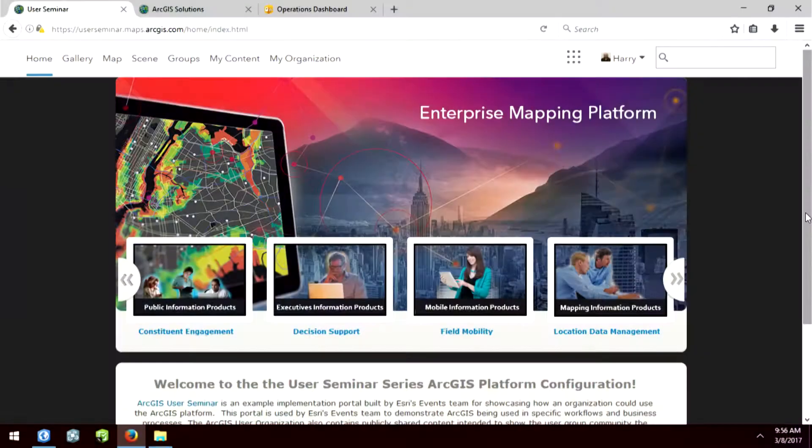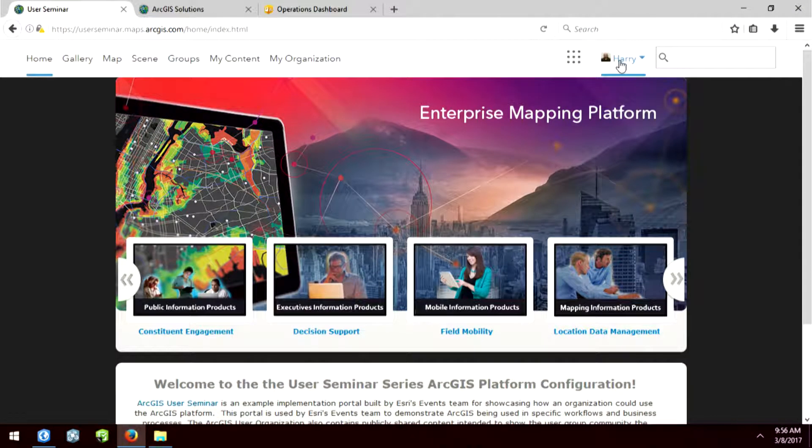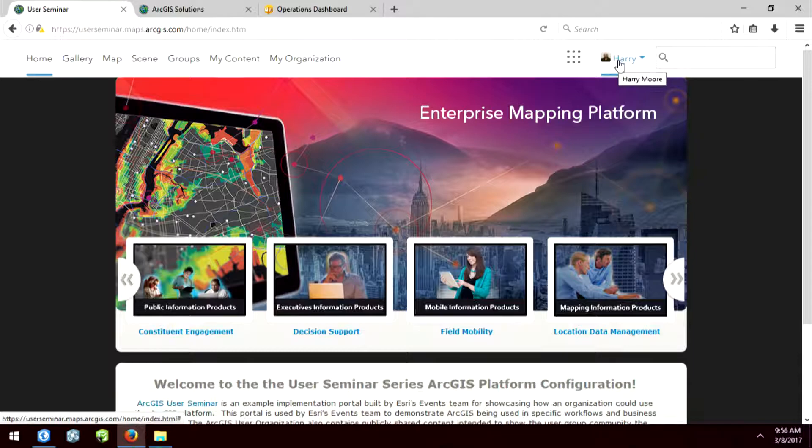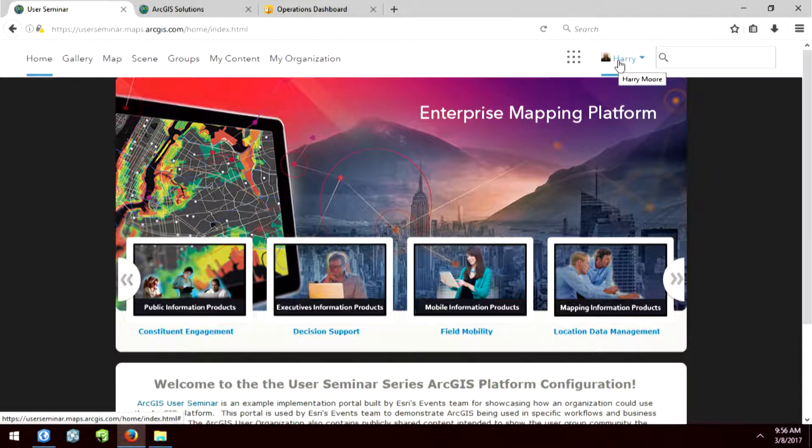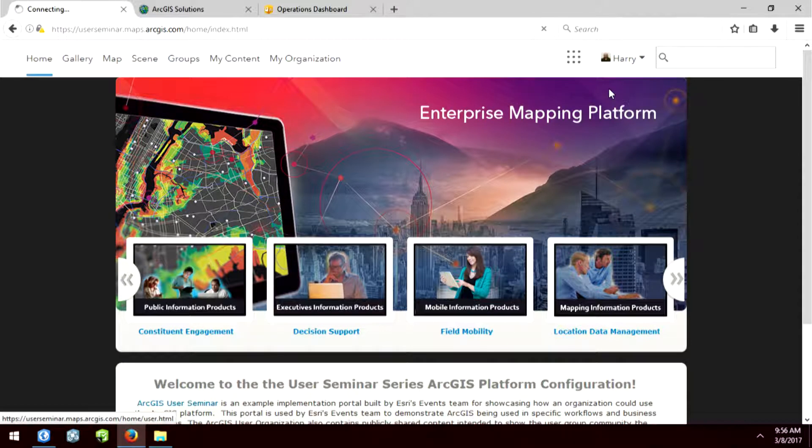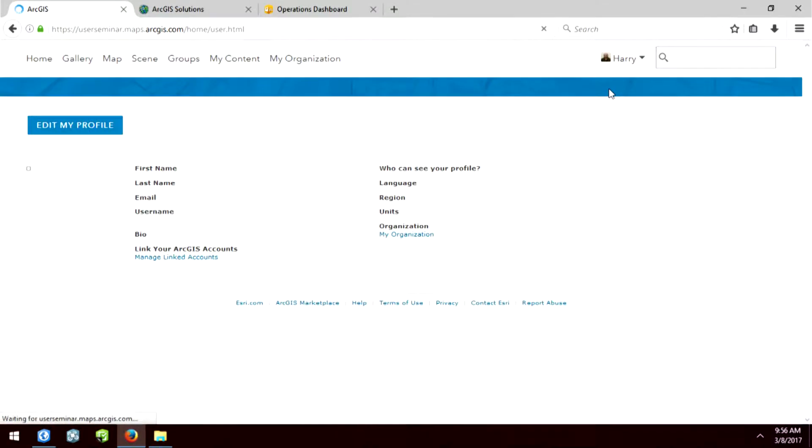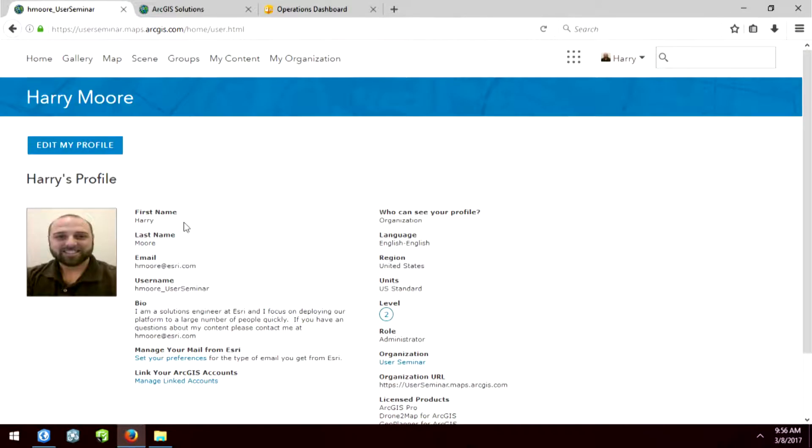So I've already logged into my organization. This is the one that we're using for the seminar here. And you can see that by my picture and my name in the upper right-hand corner. So one of the first tips I really want to stress is that you really need a picture and a bio.